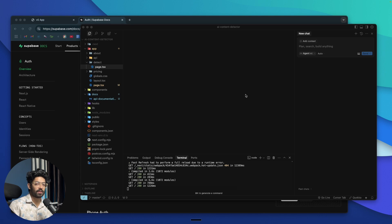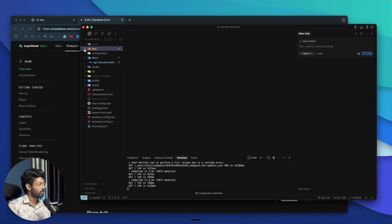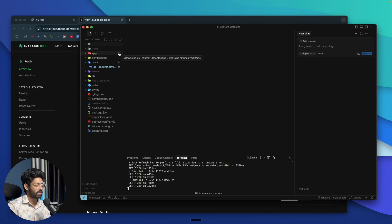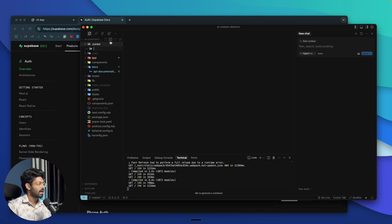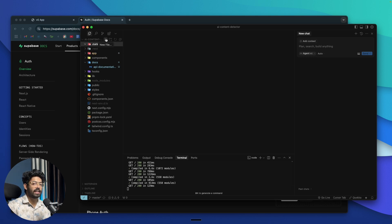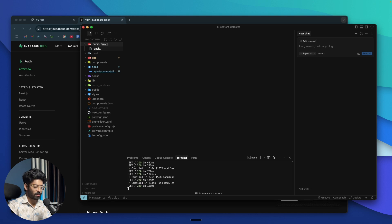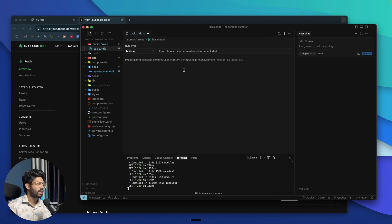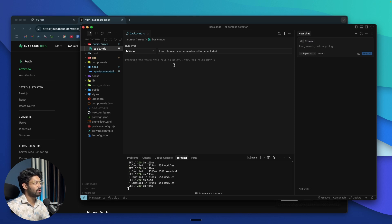Next up is the Cursor Rules option. For example, let's say you want the AI to follow a specific naming convention, or you don't want any files to be over 100 lines of code, or you want to give any sort of instructions to the AI — you have options for that. Go to the root of your project in Cursor and create a new folder called .cursor, then create another folder called rules. Inside it, you can create individual rule files — for example, basic.mdc. The extension has to be .mdc. Now you can put any rule in here; it says 'describe the task this rule is helpful for' and you can tag a file by typing @.